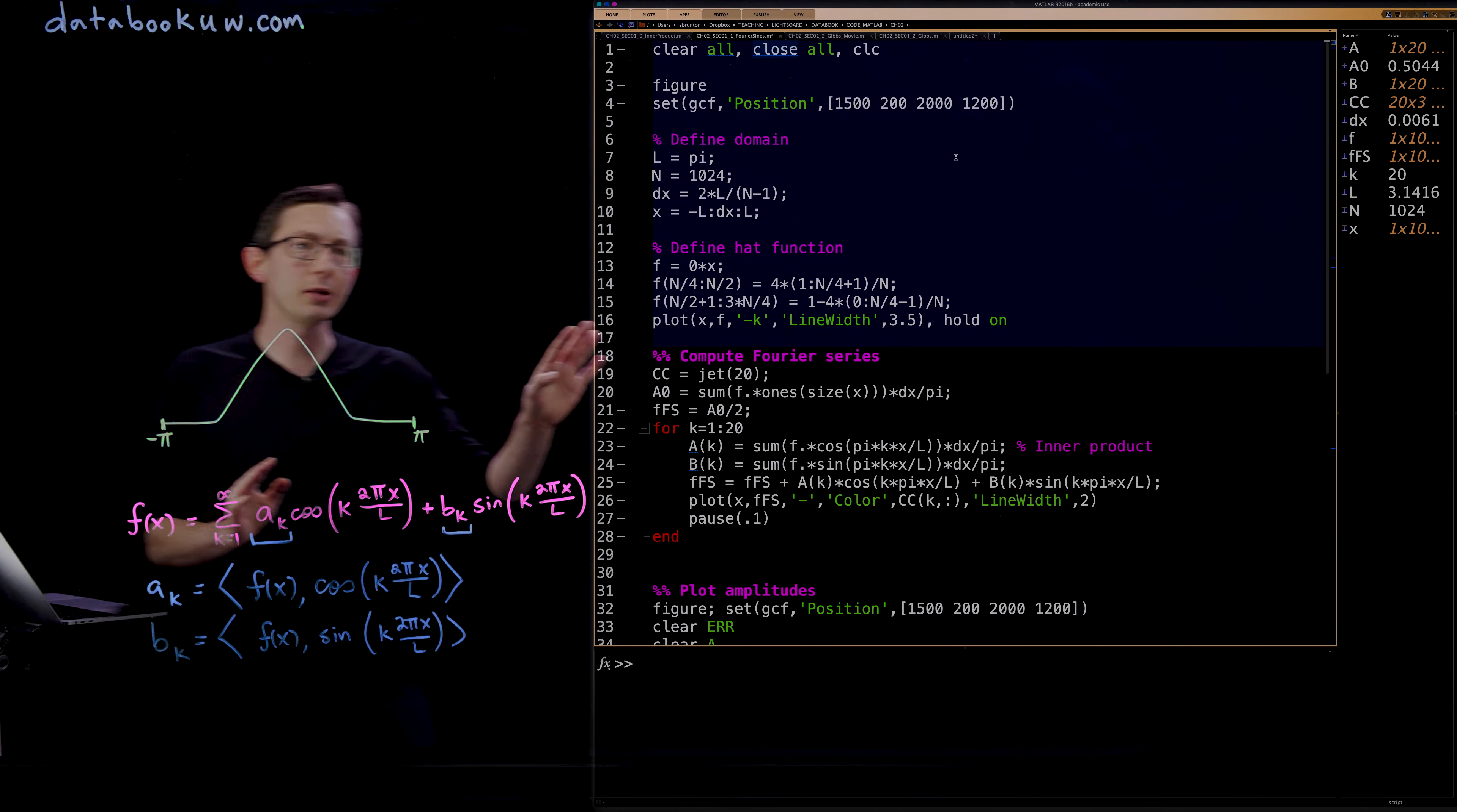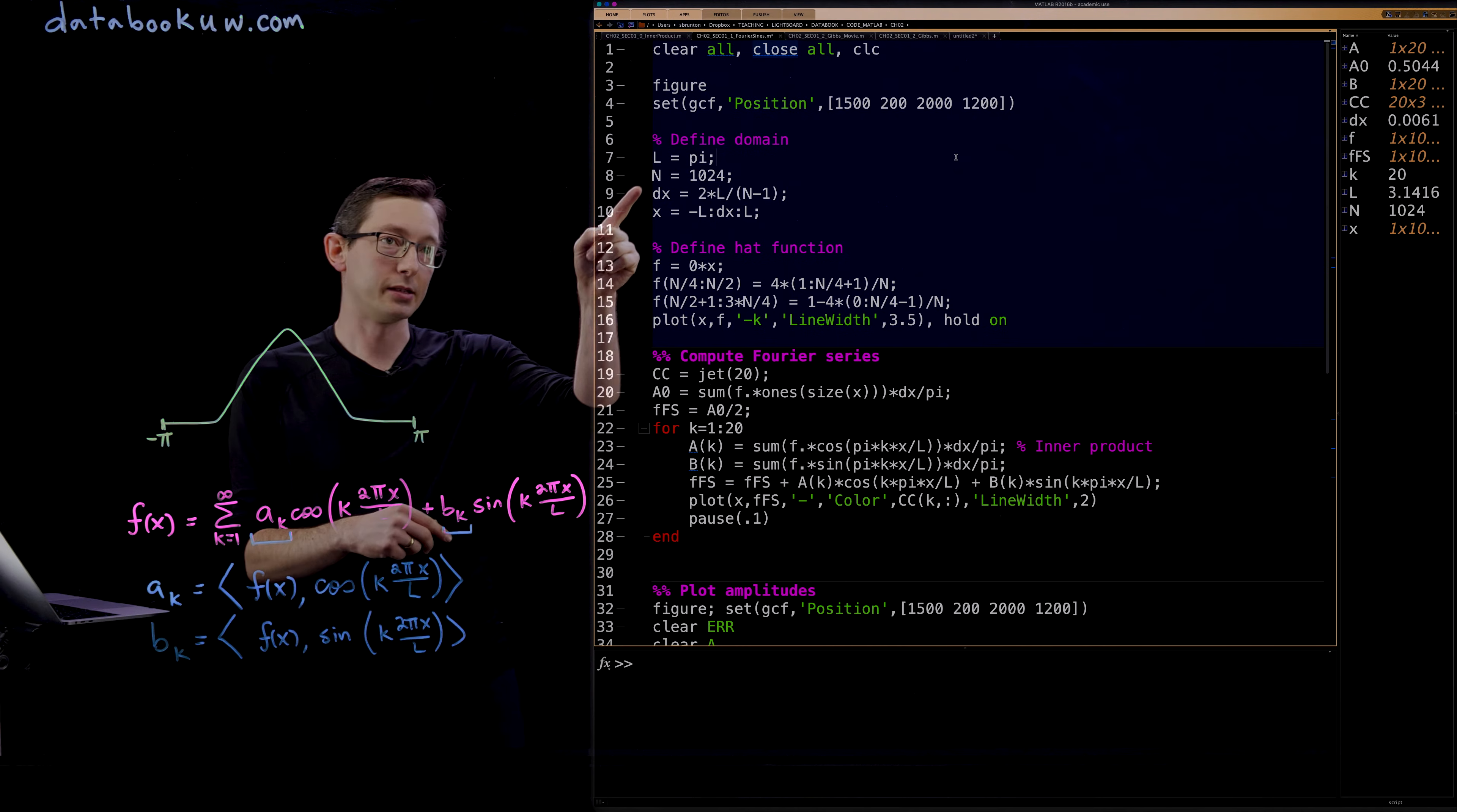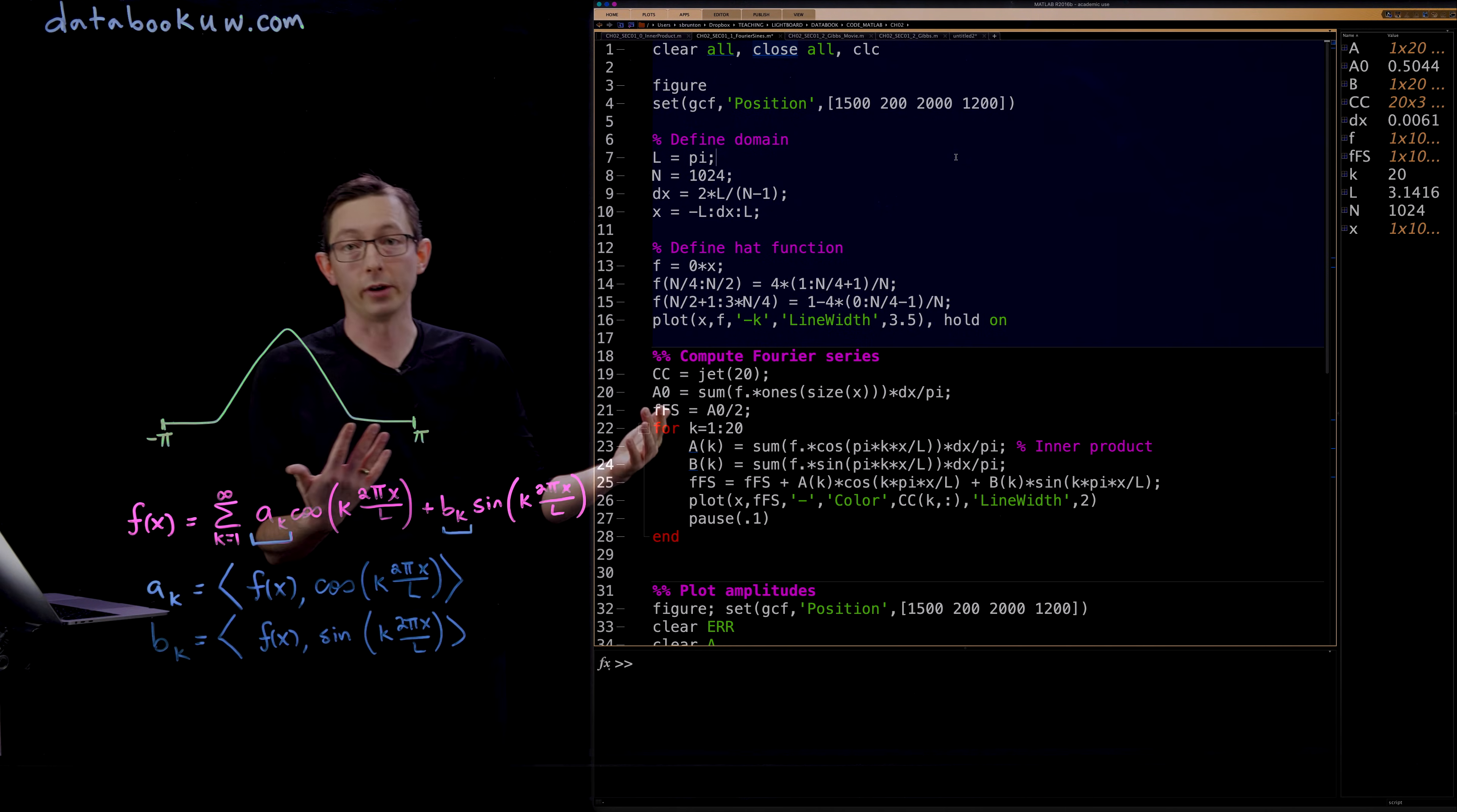The first thing we're going to do in this code is to define our domain. In this case I'm going to define a domain from negative pi to pi. So L is pi and I'm going to define my x domain from minus L to L, minus pi to pi, with 1024 points.